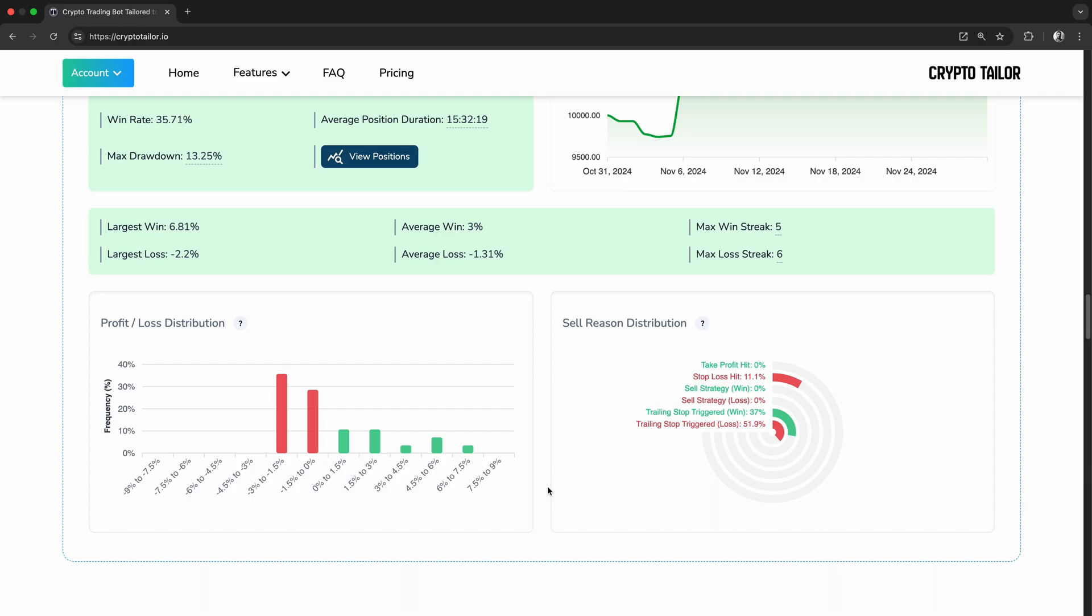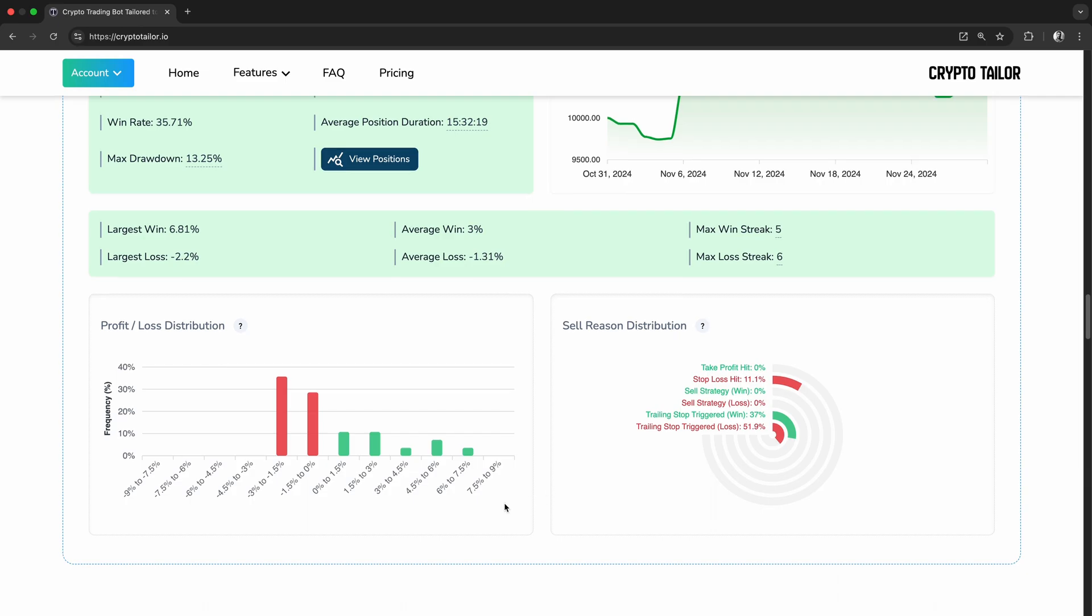Looking at these charts, we can spot patterns. Whether losses are too frequent, if trailing stops are cutting profits too early, or if the strategy needs better risk management.